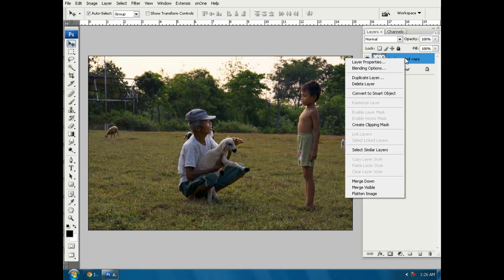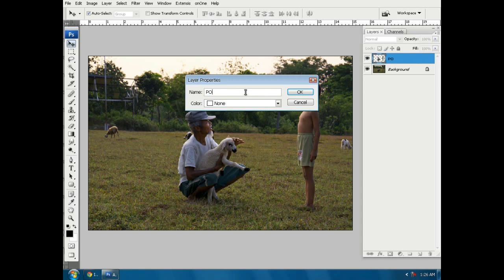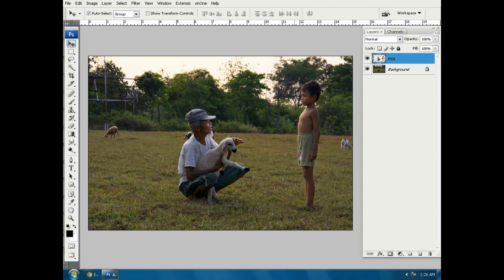We can rename this layer with poe, give a name poe, ok.